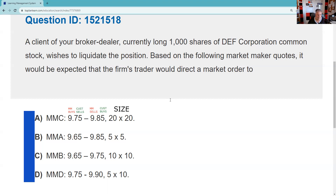On the test, they might say something like: 'A market maker fails to honor a firm quote — this is a prohibited practice known as...' and you've got to come up with 'backing away.'